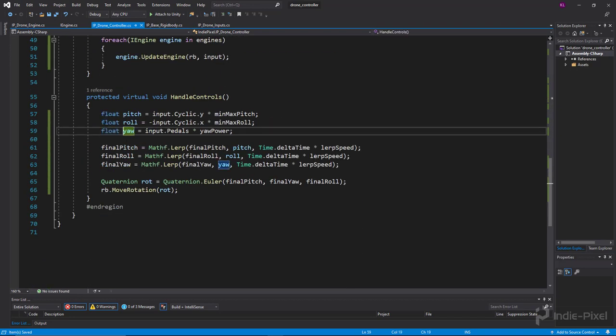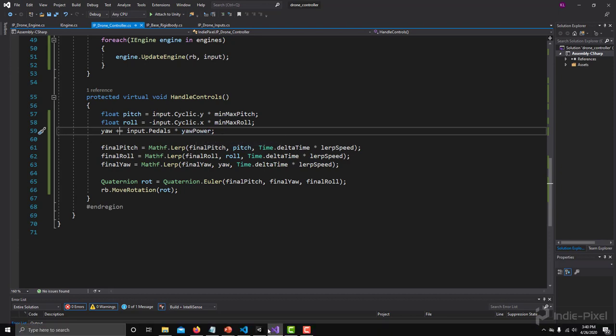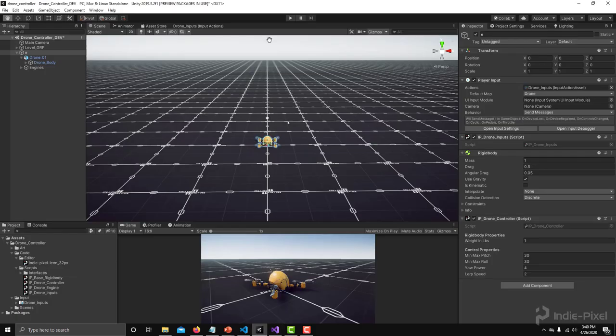And then what yaw is going to do, so we're going to constantly add onto it like so. So yaw plus equals this value, and basically what that means is every single frame we're just constantly adding onto it, and so this will cause the drone to spin around, right? So let's go and take a look at this.